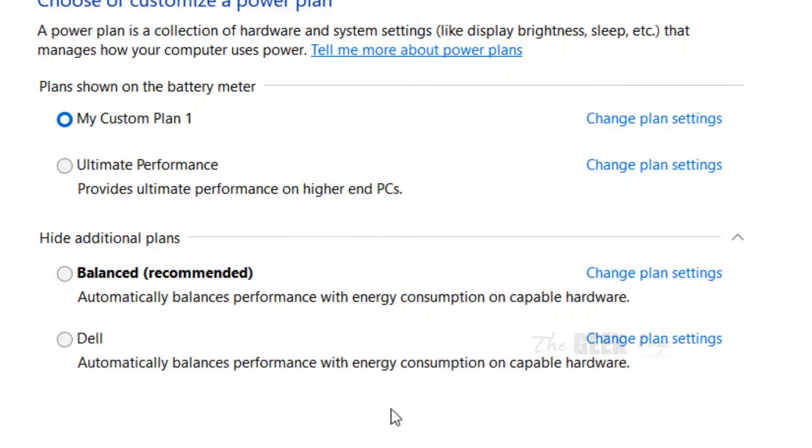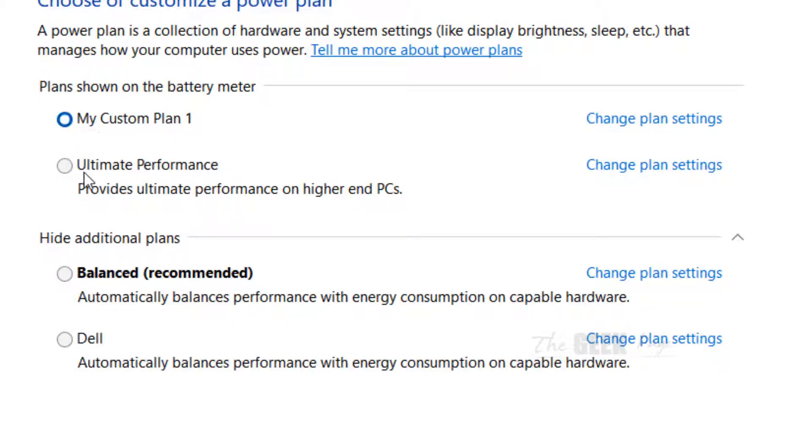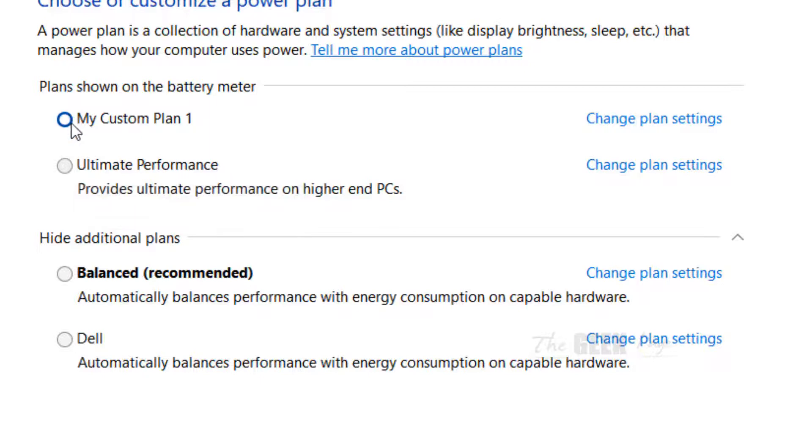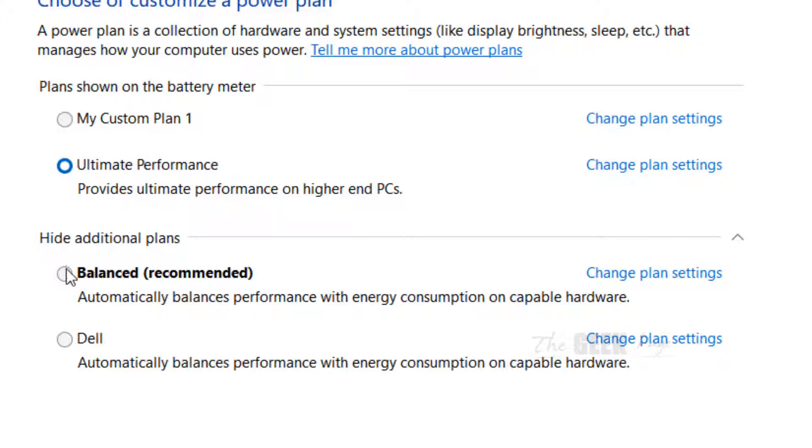So let's say I want to delete this power plan. First of all we have to select another power plan and make sure that this plan which I want to delete is not selected. Since I want to delete this power plan I will select any other plan other than this.